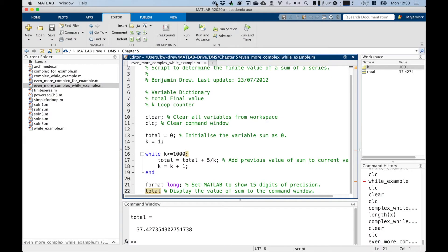Now that you've seen both for and while loops being used to do the same things, you may be wondering which one you should use. A for loop might be more suitable if you know how many iterations you require, whereas a while loop might be more suitable for other problems — particularly if you're unsure of how many iterations are required. The examples above are generally best suited for a for loop; however, the example questions in the worksheet should help illustrate the relative merits of each type.